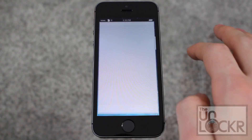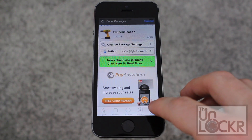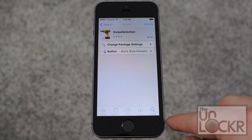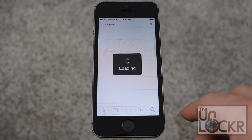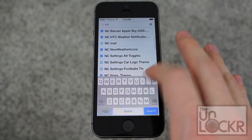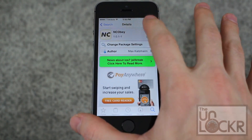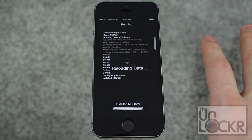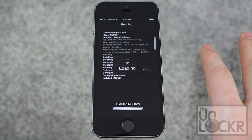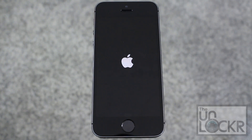Okay, we're gonna open the Cydia store, and we're gonna tap search in the bottom right, and we're gonna search for NCObey. Tap on that, tap install, tap confirm, wait for it to install, then tap restart springboard, and wait for that to happen.